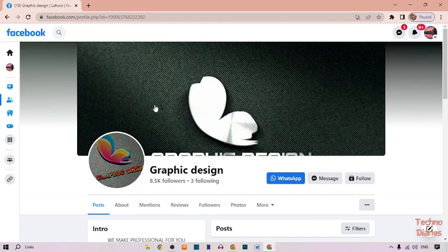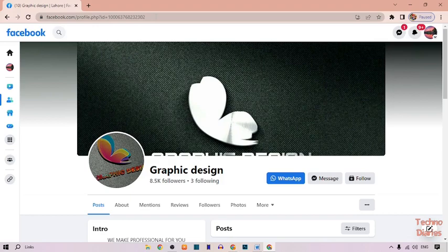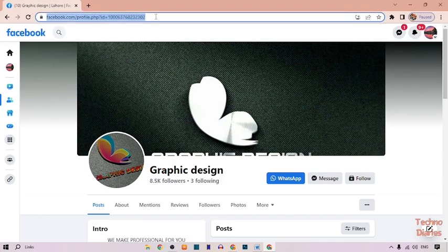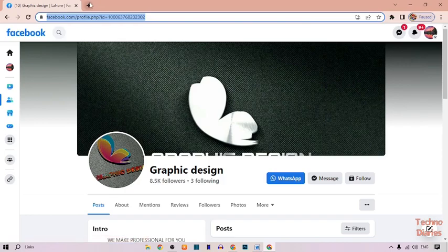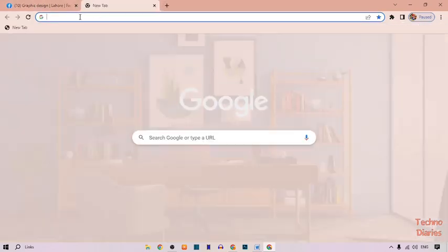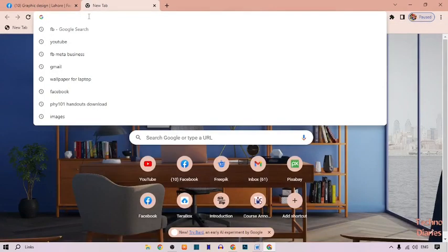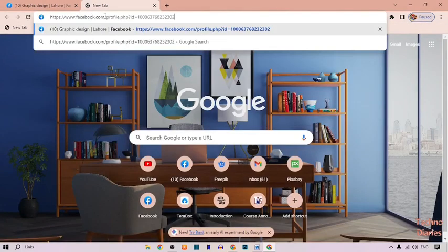Now here you can see a graphic design Facebook page. To copy this page, simply click here and copy this link. To check this link, open a new tab, paste the link here and press enter.